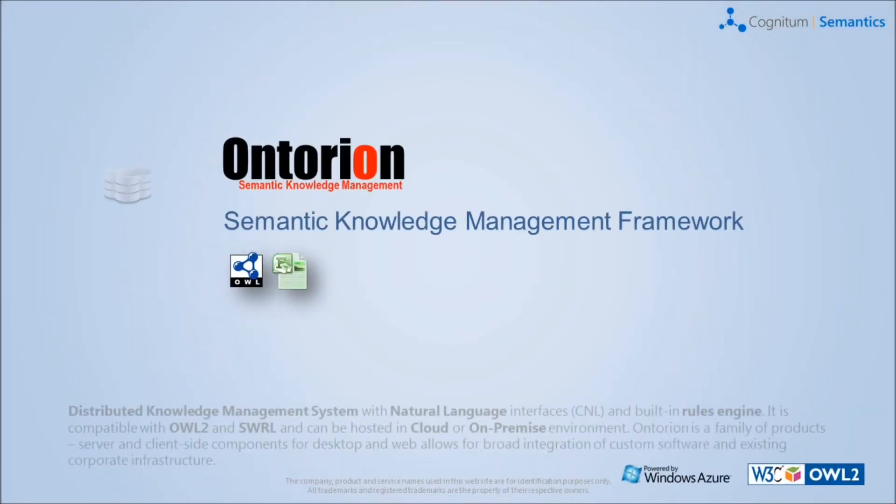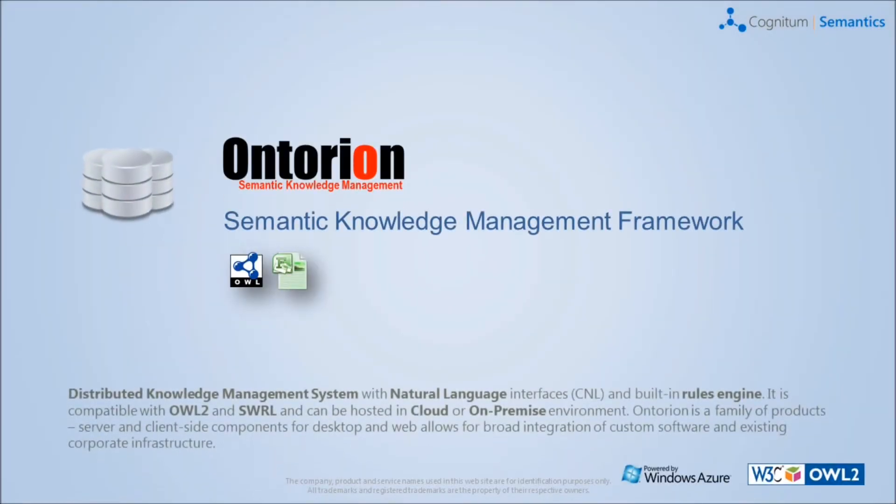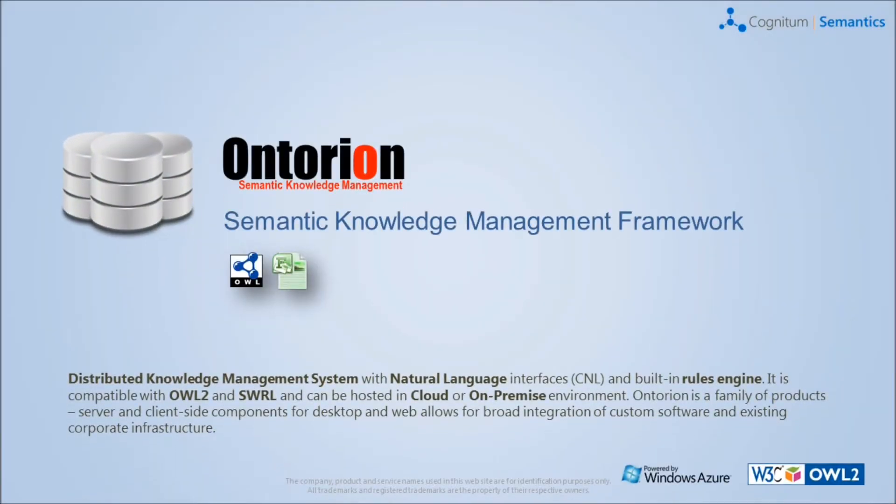Ontorian is a distributed knowledge management system with controlled natural language and a built-in rules engine. It is compatible with the major standards of Semantic Web, OWL2 and SWRL.